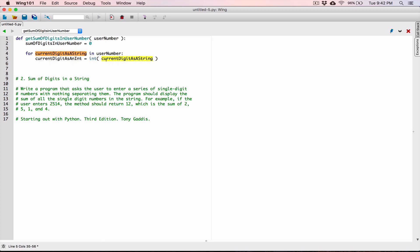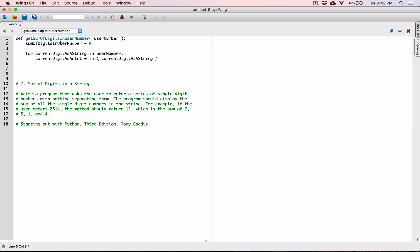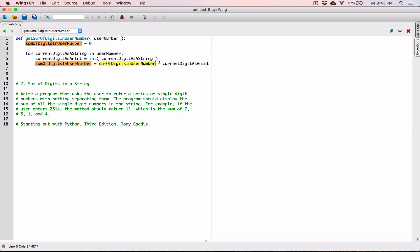So `sum_of_digits_in_user_number = sum_of_digits_in_user_number + current_digit_as_int`. Sum_of_digits_in_user_number starts as zero. The first iteration gets '2', converts it to 2 as int, and zero plus 2 gives us 2 — which is stored back in sum_of_digits_in_user_number.